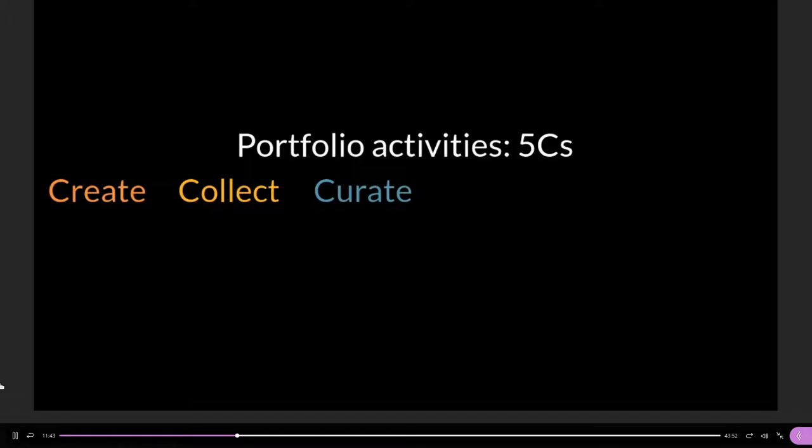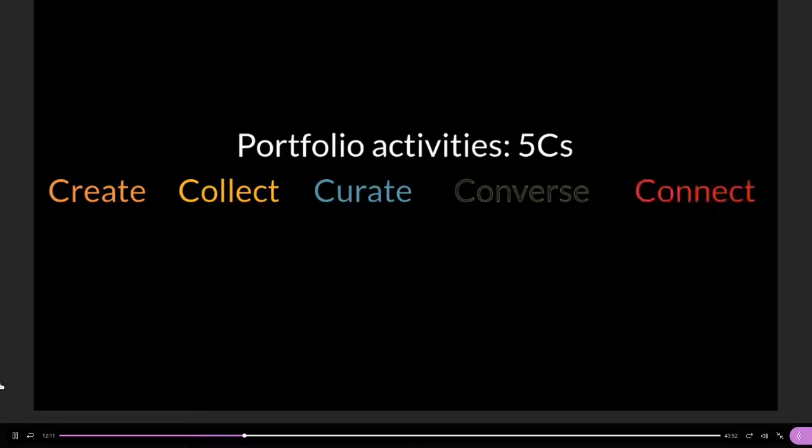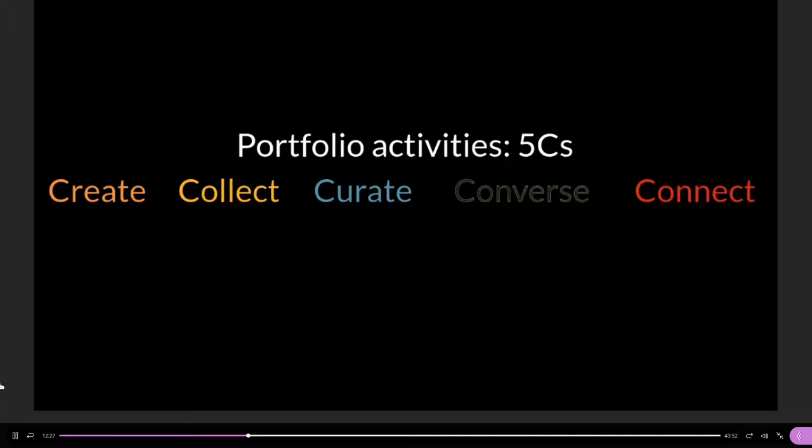Since learning doesn't happen in isolation, we also have conversations—we engage with others in terms of getting feedback from them. Once we've received feedback, we might want to engage in a conversation and really bring other opinions into the portfolio. Then there's also the possibility to connect with others on the platform. In Mahara, you can create group portfolios, work with others, share files, join forum discussions, and have your own community of practice.